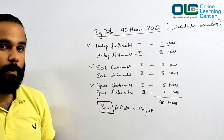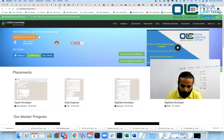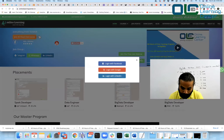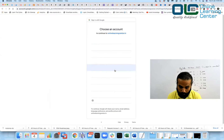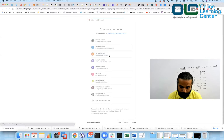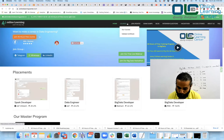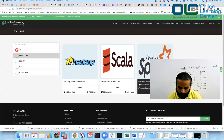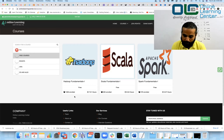Let me show you how to get access to all these lessons. Open a browser and log into onlinelearningcenter.in. Click on the login button and choose 'Login with Google' — don't choose Facebook or LinkedIn as those don't work right now. Choose your Google account, and once logged in, go to 'Our Courses'.